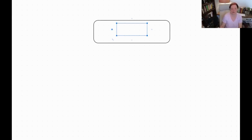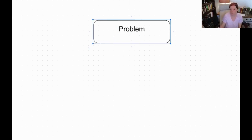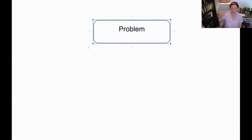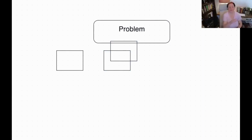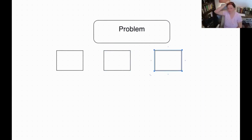Our first problem is that we're trying to figure out how we want to do this women's fiction. So we have a problem. Would you agree that many problems have multiple solutions? So we have three possible solutions here.